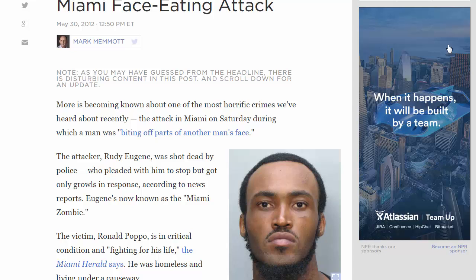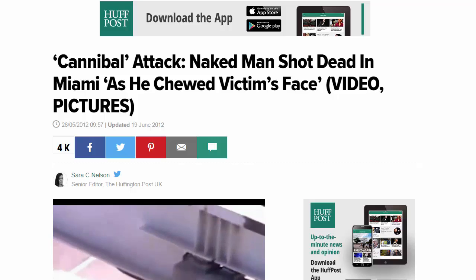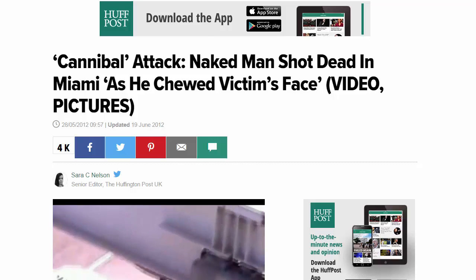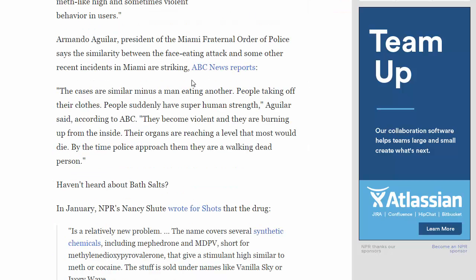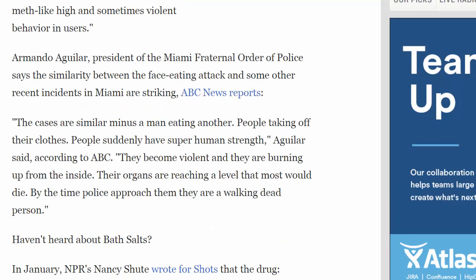As the story unfolded in the news media, people came to believe that Eugene was high on a dangerous new designer drug called bath salts. The president of the Miami Fraternal Order of Police, Armando Aguilar, said the similarity between the face-eating attack and some other recent incidents in Miami were striking. He said: 'The cases are similar minus a man eating another. People taking off their clothes.'